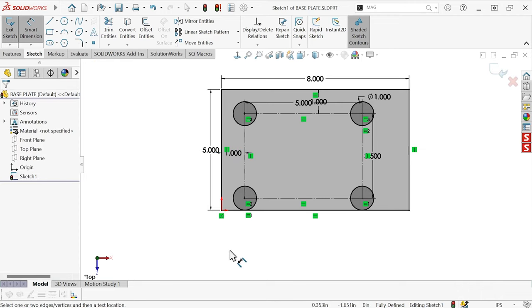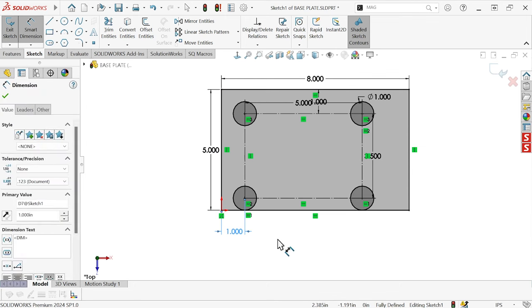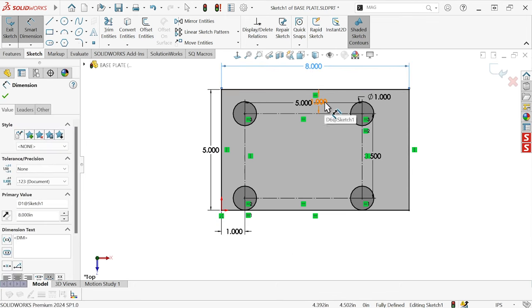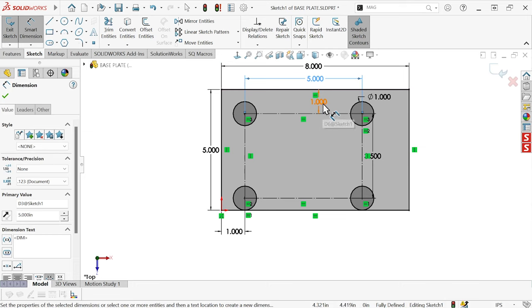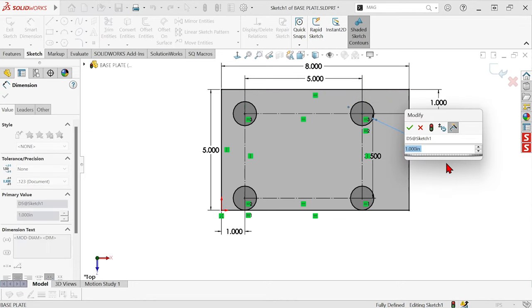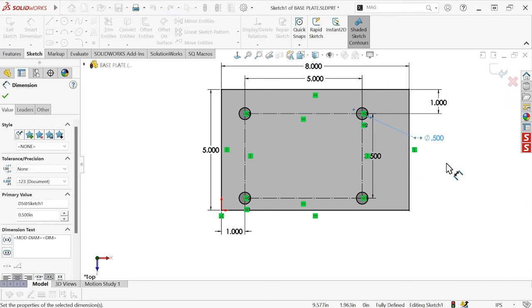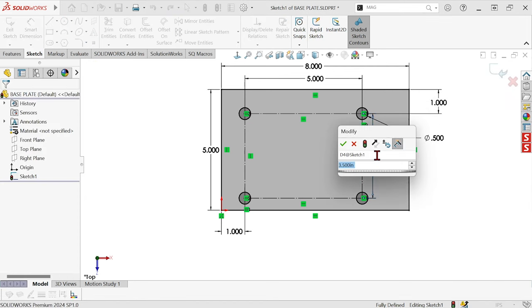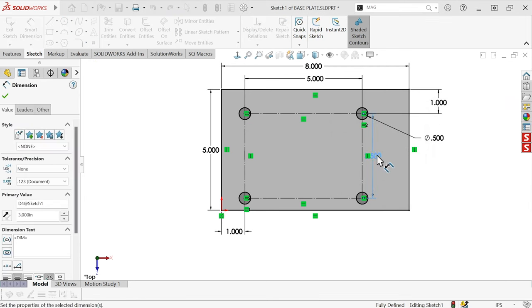Then, if we need to adjust anything, it's easy enough to just move our existing dimensions around if we don't like exactly how the tool placed them. Maybe make any changes we might want to make.